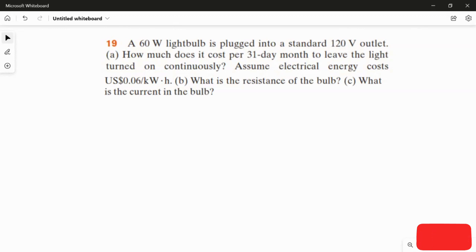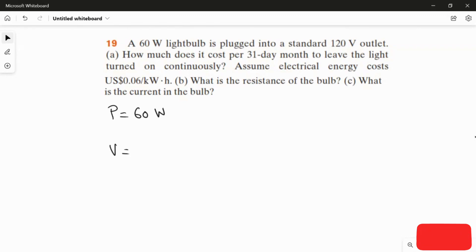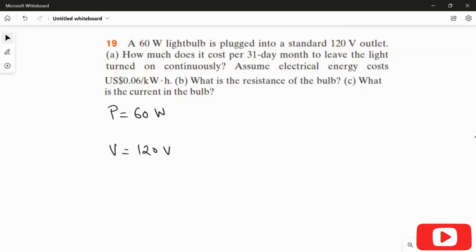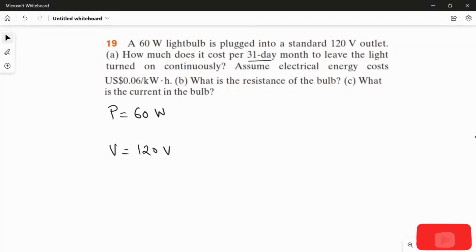Here we have to answer three questions. What is given in the question? They gave the information about the light bulb power — 60 watts — and the potential V is given as 120 volts. The light bulb is continuously turned on for 31 days. We have to convert these 31 days into hours, because they charge $0.06 per kilowatt hour.